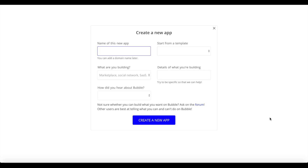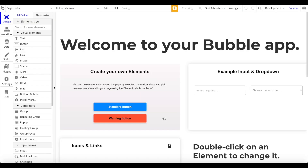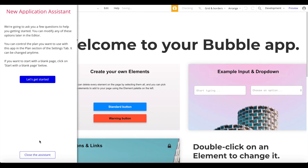What you'll need to do is create a new app. Once you click on 'Create a new app,' this pop-up will be shown and you can give your app a name — I'm just going to call it 'mobile app tutorial state.' Then click 'Create a new app' and you'll be brought into the application editor. The Bubble application assistant will open, so let's give it a few seconds.